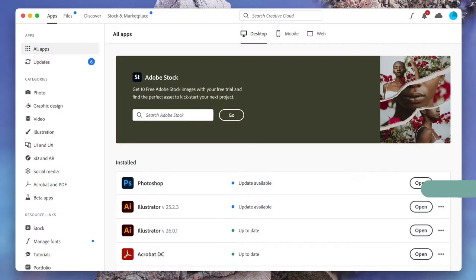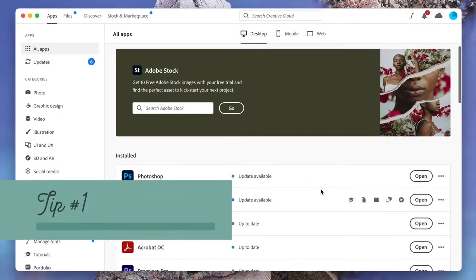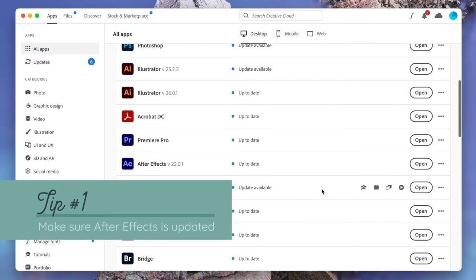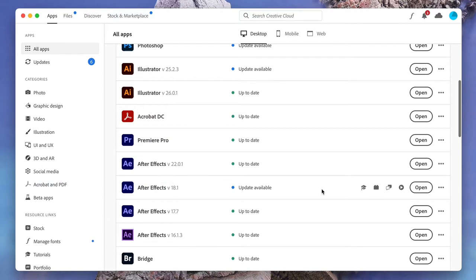These tips are roughly in the order of steps that I take when I start to get impatient. The first tip is just to make sure you're on the most up-to-date version of After Effects. In the 2022 release of After Effects there was a big new change that should make After Effects faster no matter what computer you have.